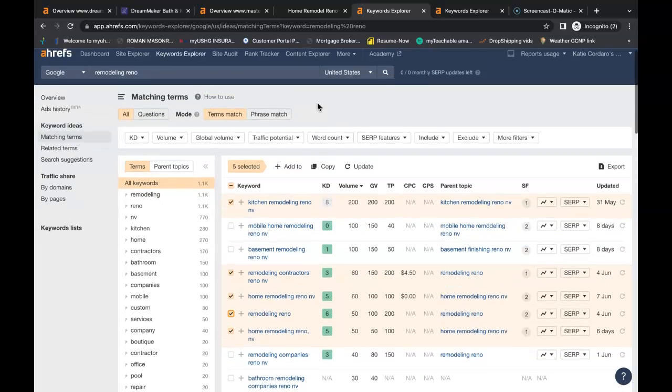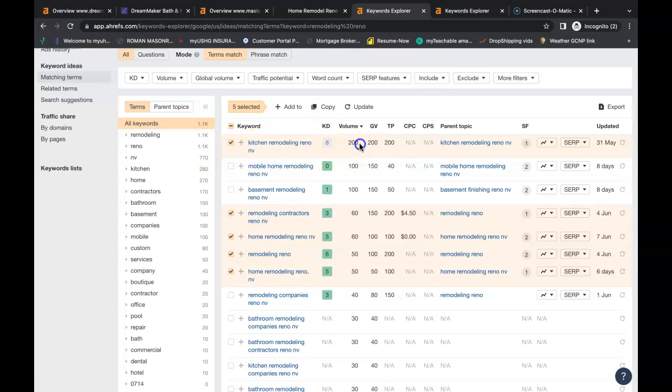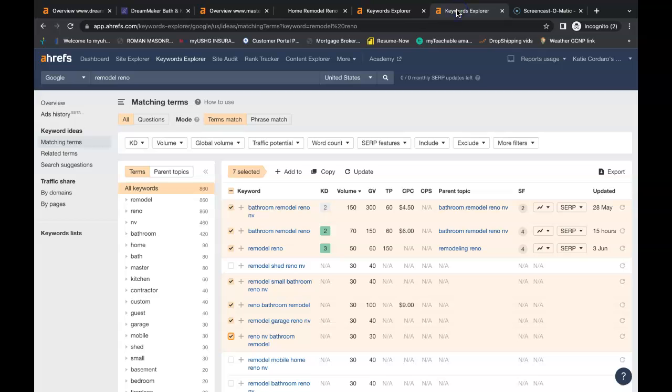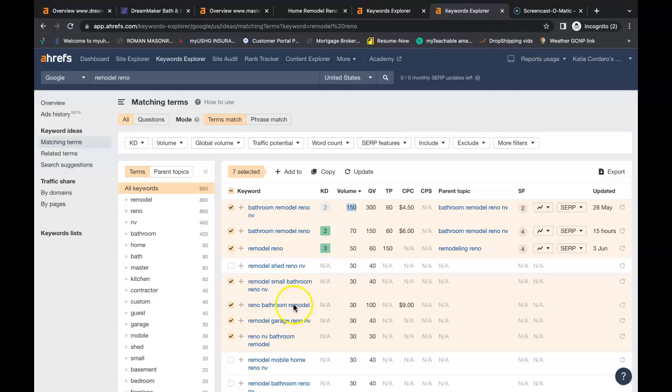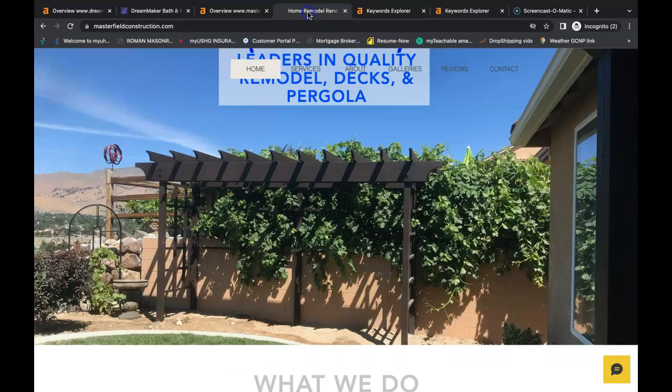So I looked up remodeling. See, kitchen remodeling Reno NV, 200 people are searching that each month. You have remodeling contractors Reno NV, home remodeling. You even have remodel keywords like bathroom remodel, 150 searches a month, remodel Reno. You're going to be able to find buyer intent keywords for all of your services that you provide and buyer intent keywords for all of your service areas as well.